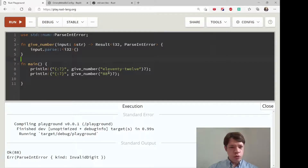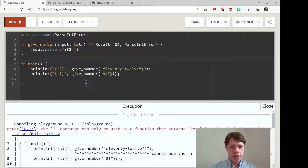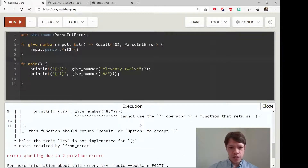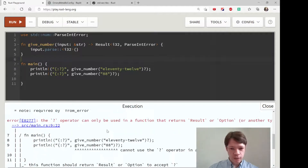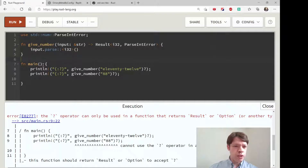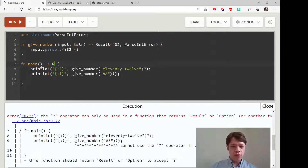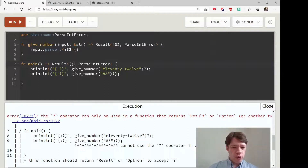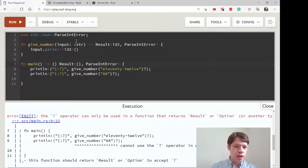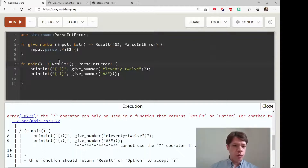If you try to use the question mark operator here, it gives an interesting message: you can only use this in a function that returns Result or Option. It's not telling us exactly what to do, but what you do is return Result from main. You can return Result from main — you can also return nothing, which is what main always returns as an empty tuple if you don't specify a return type.